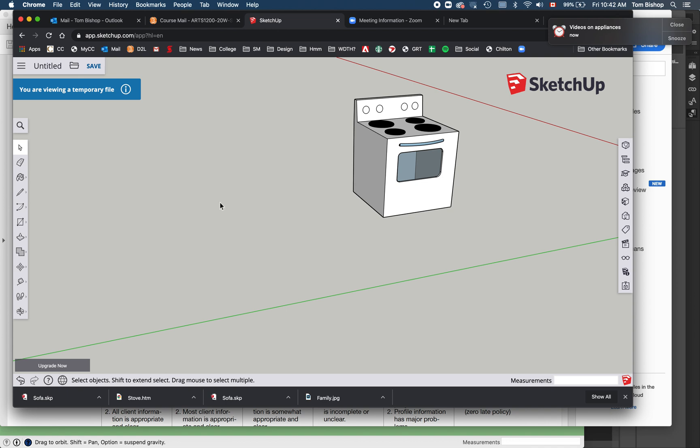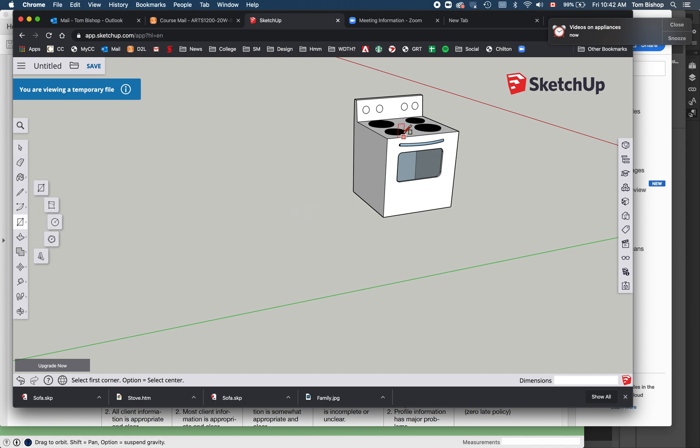I hope you're having some fun today. I've got a request from a student asking me to show how to make appliances like this. So we're going to make this little stove or something like that. It's pretty simple.